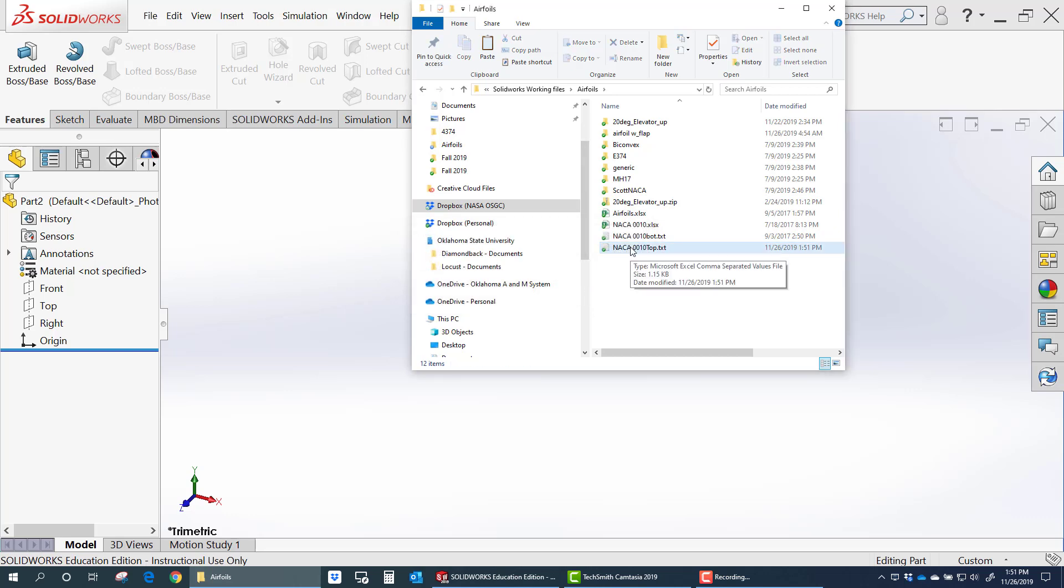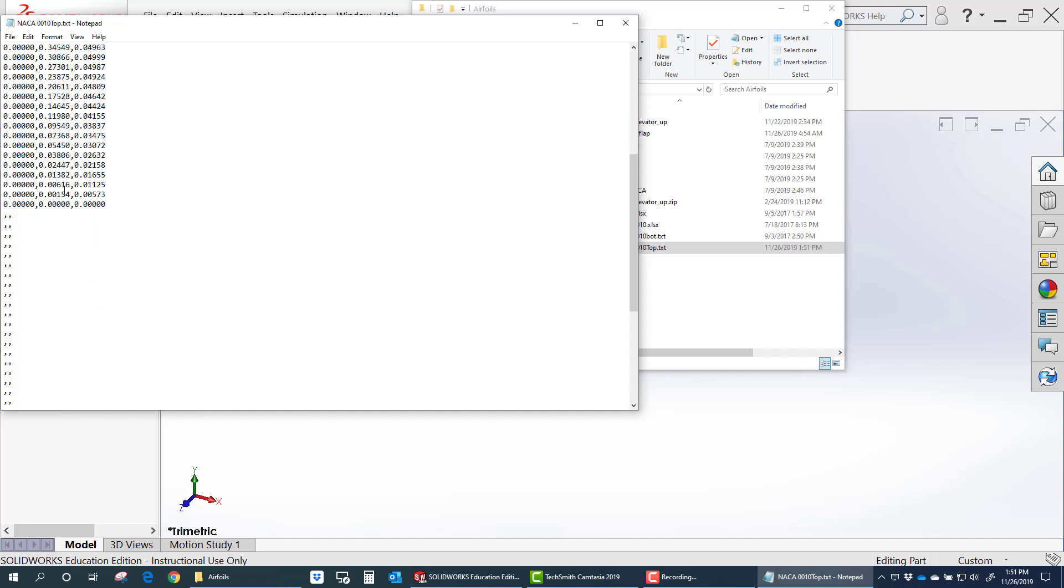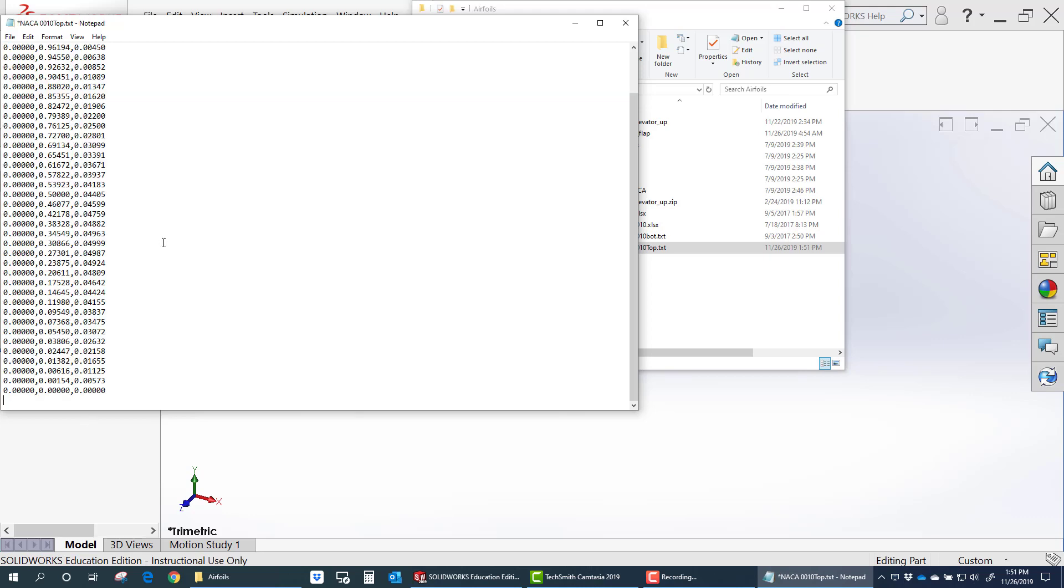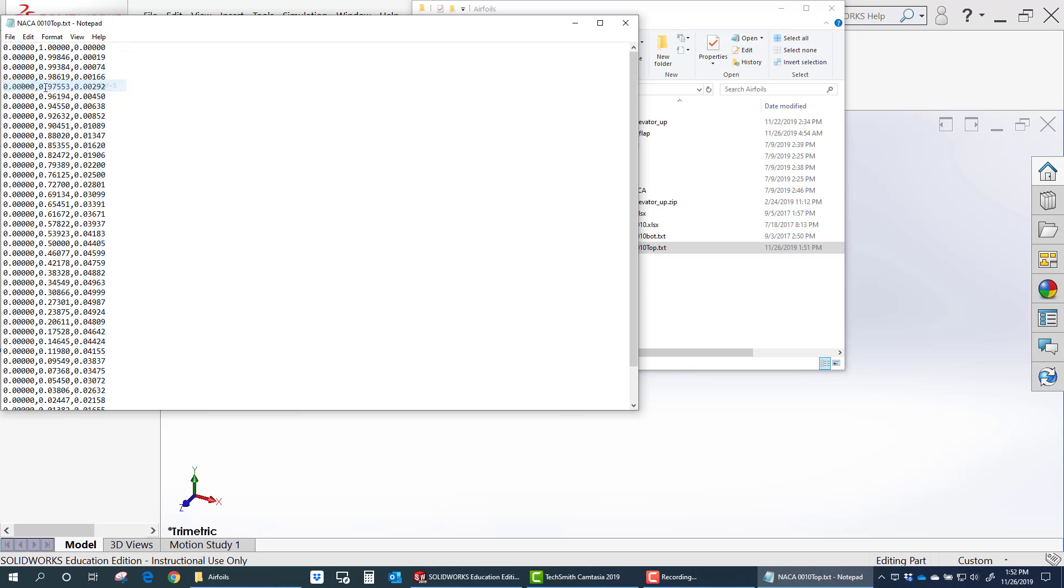Now if you open that data file, you'll see it's a bunch of comma delimited data. Now for some odd reason it added a whole bunch of extra commas here. So I'm just going to delete those. And that data file looks good now.